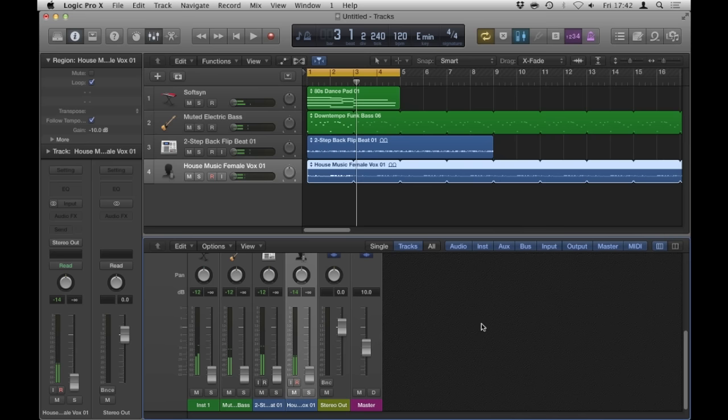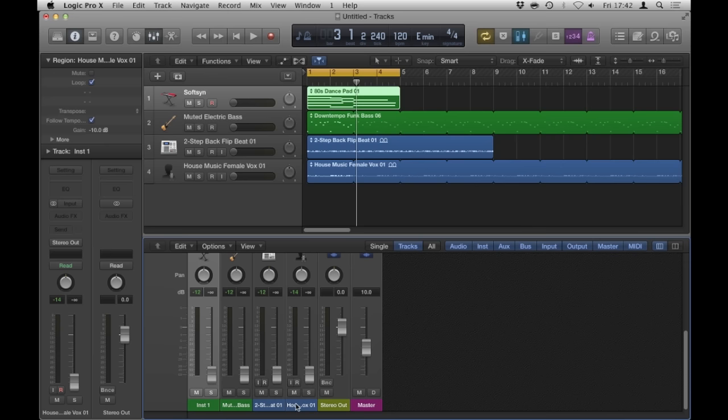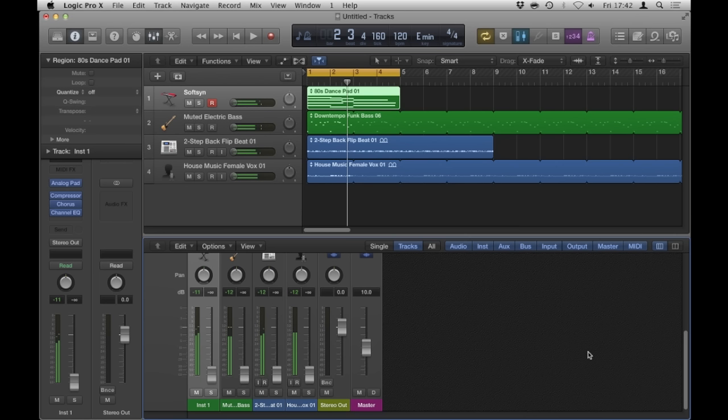Pre-fader metering just allowed me to see the levels before what the fader did to them. Which meant my ears could take a rest as well. I could drag all the faders down and just manage all of my levels and get them nominal.